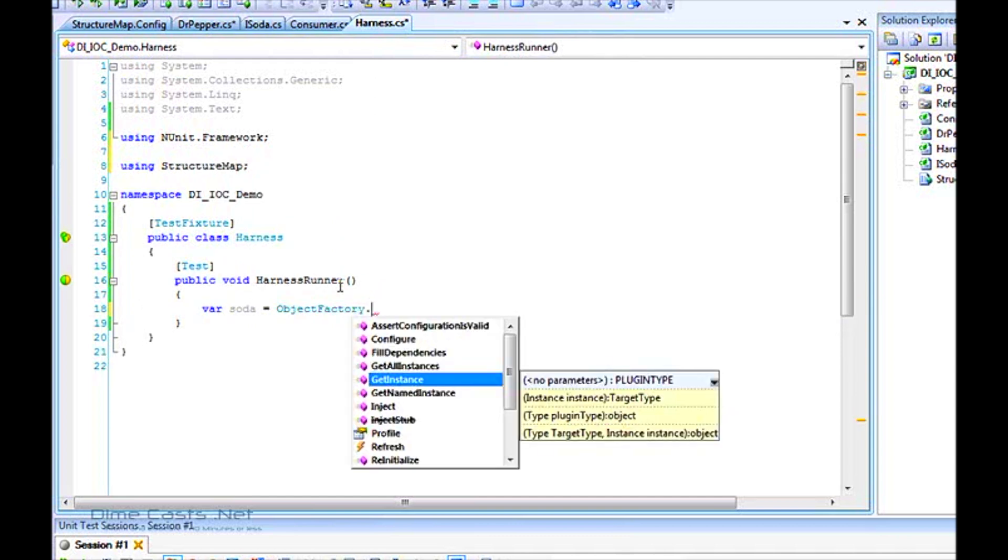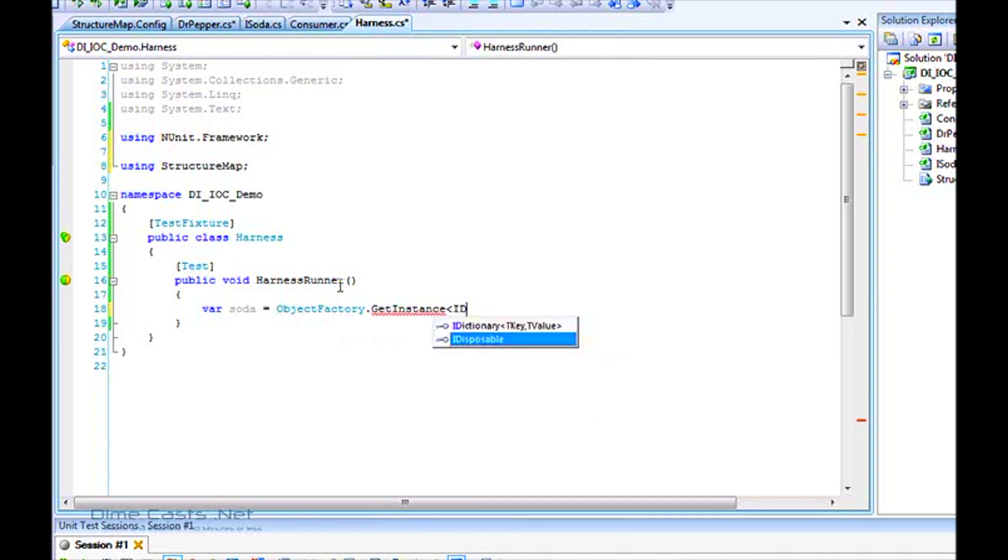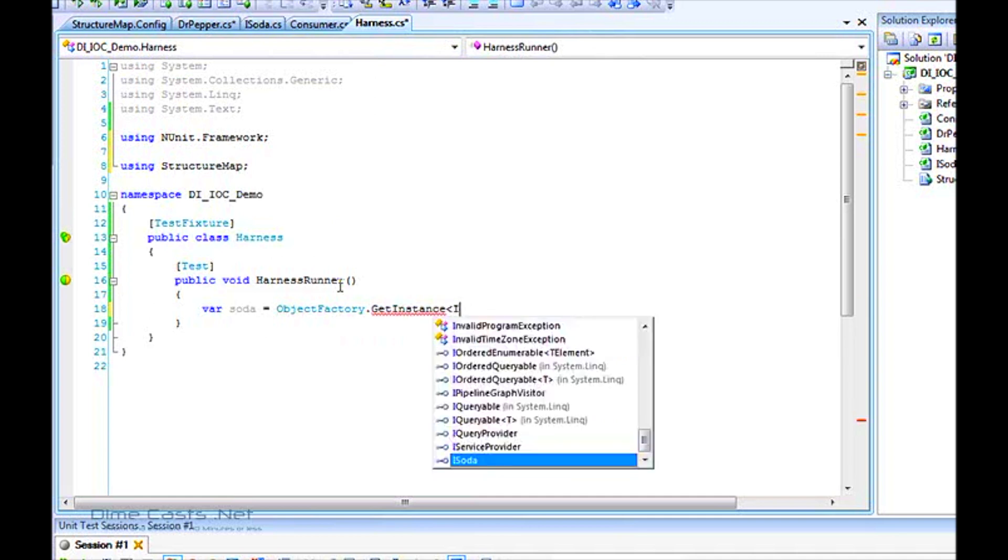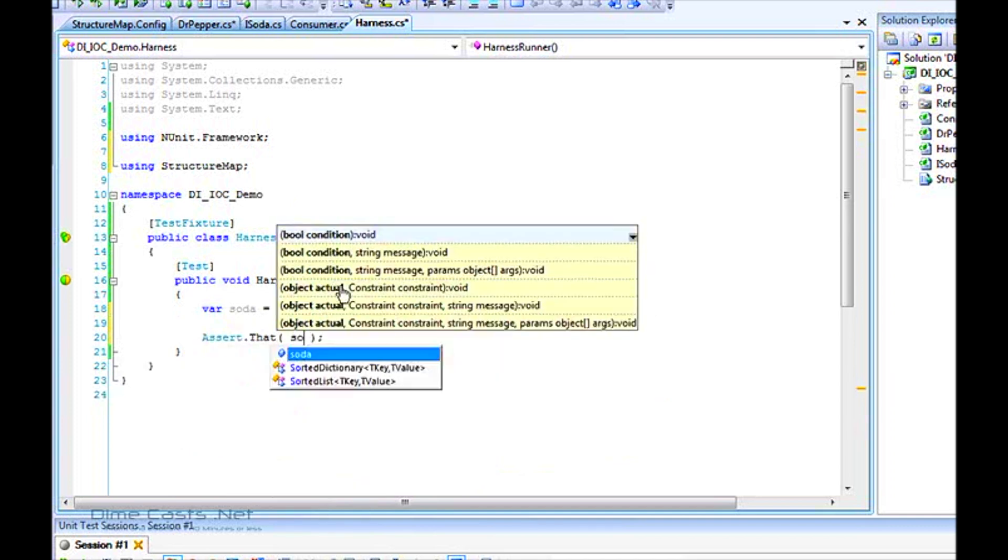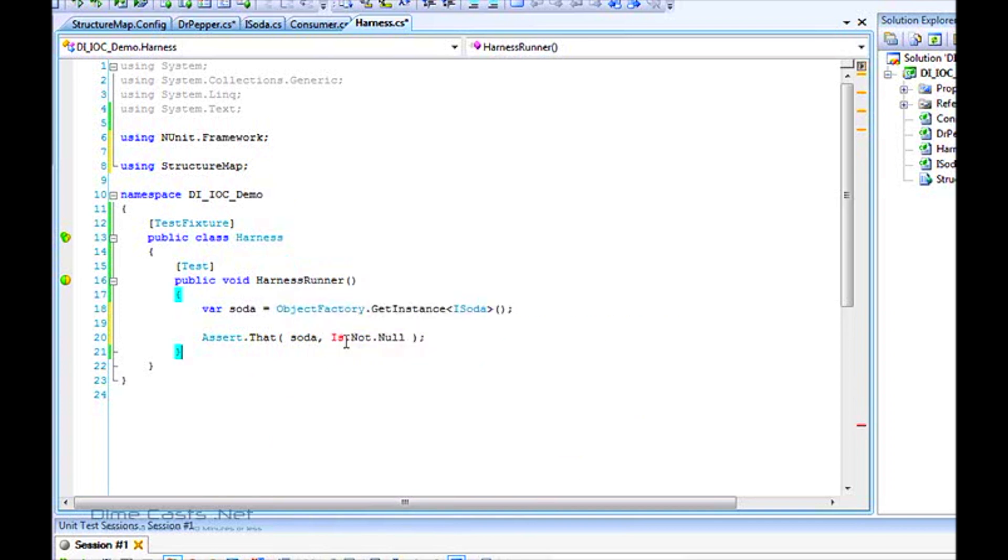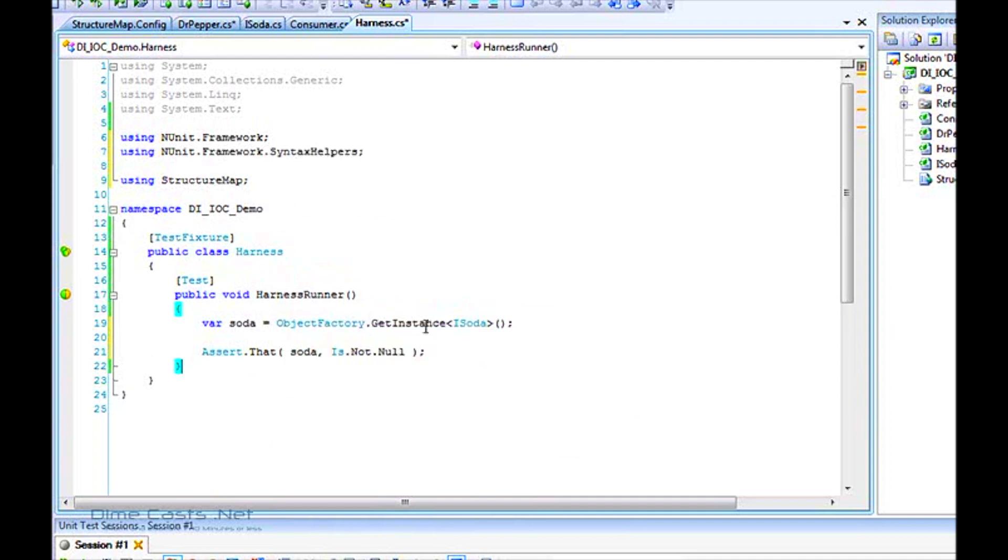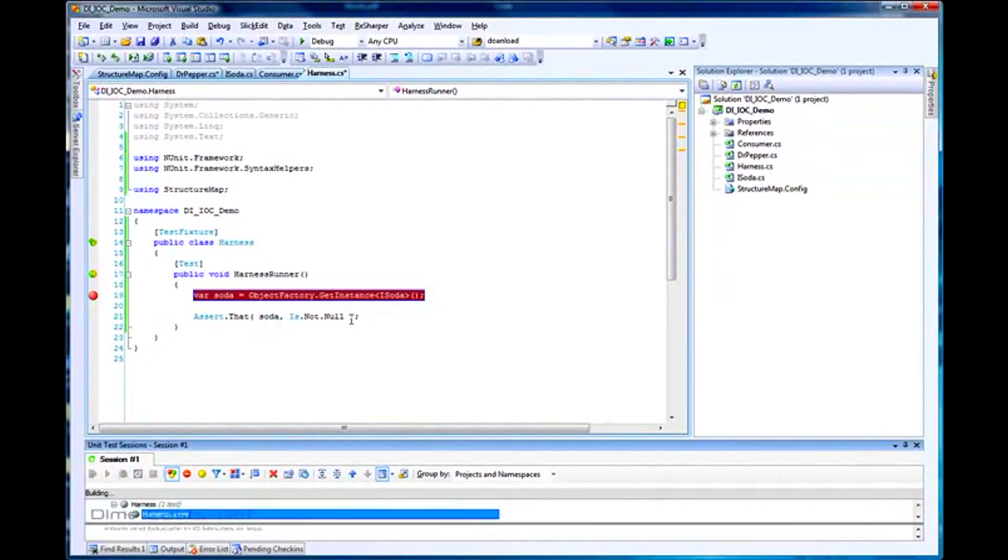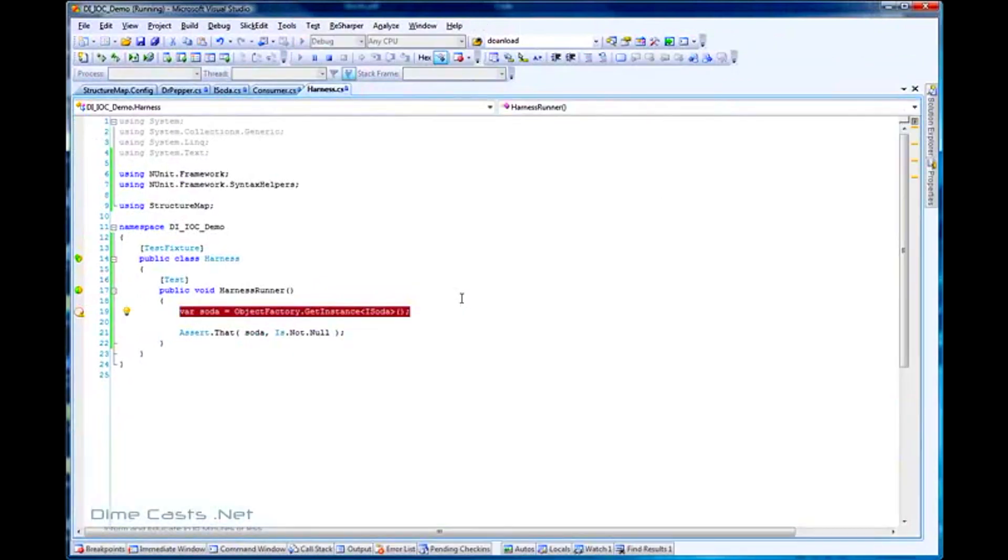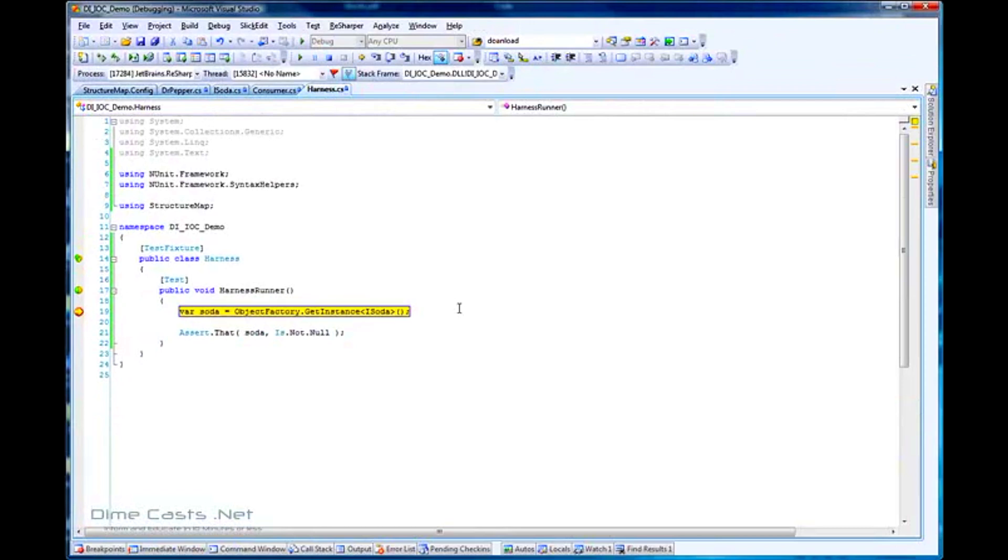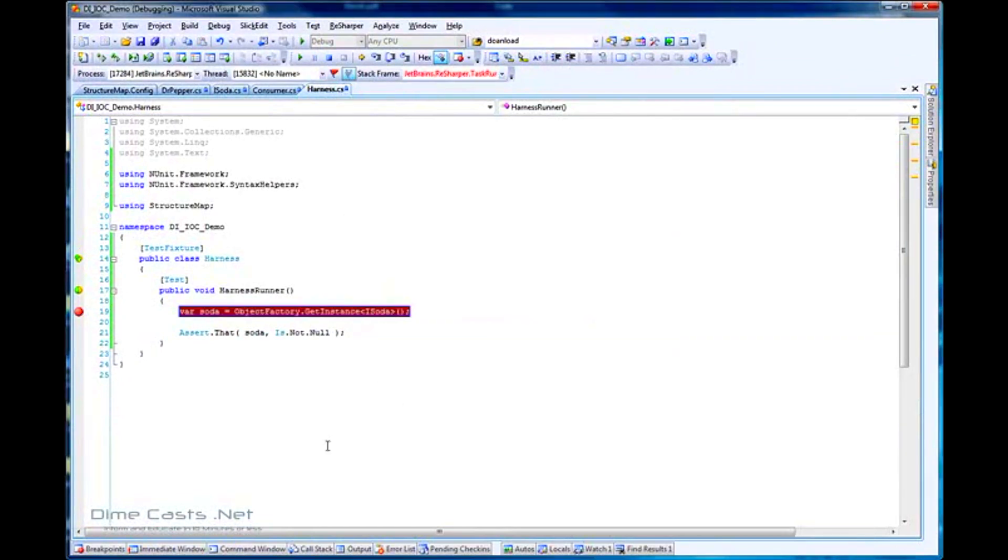Now that we've got our interface and concretes all wired up, let's create a test. StructureMap uses a factory object called ObjectFactory. That's what you'll use to grab instances by calling get instance. We'll assert that soda is not null. If I put a breakpoint here and run this test, I should have a soda object.